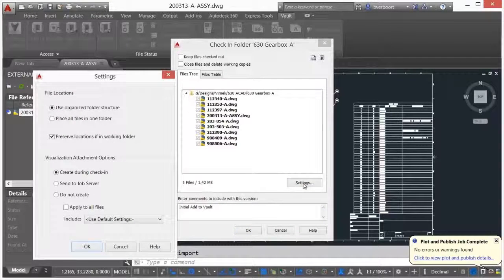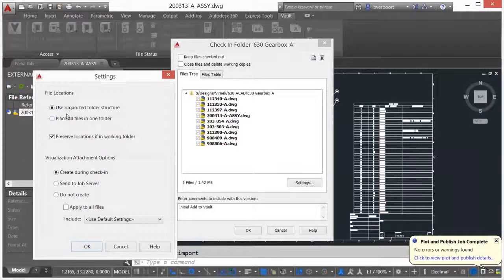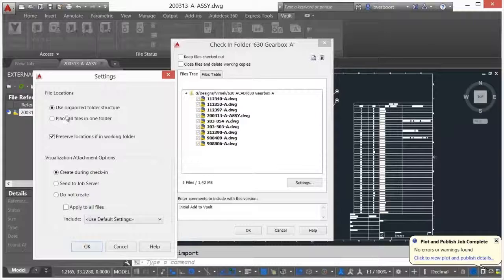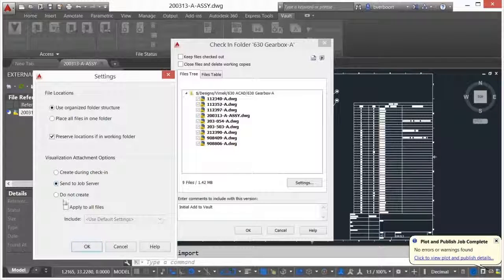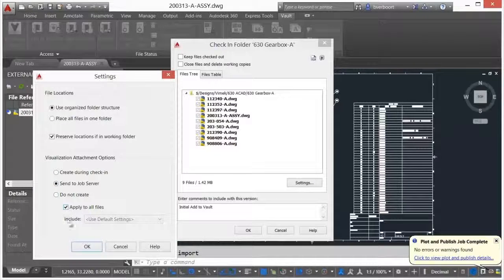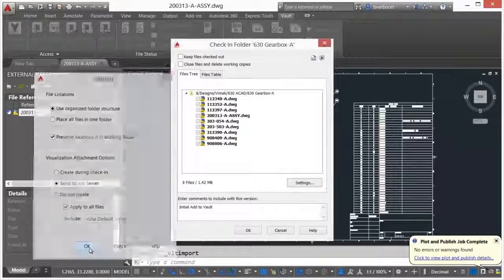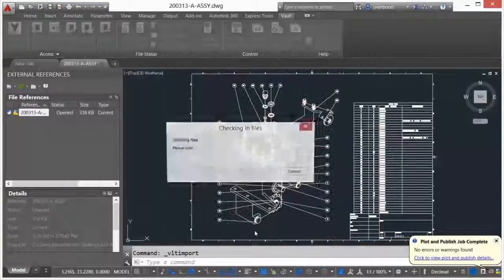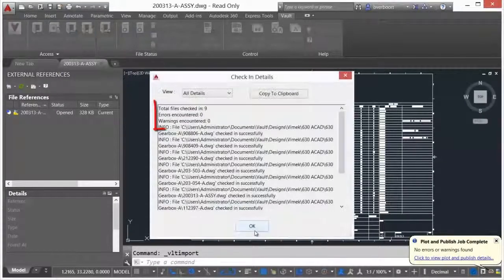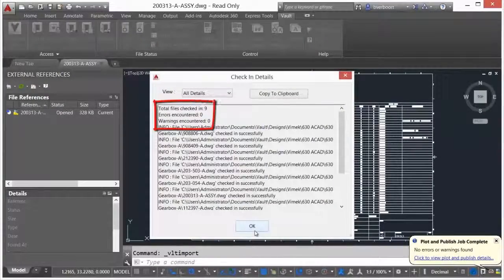In addition, Vault automatically creates a lightweight visualization file for CAD drawings on check-in. Vault maintains and updates these files as drawings are checked out, edited, and checked back in.